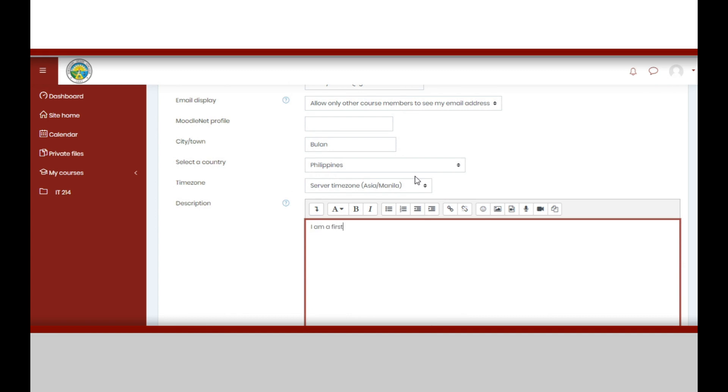You will be directed back to the editing profile, where you may add picture description. You may also add additional names, interests, and other optional details. After this, click update profile. And you're done updating your profile.